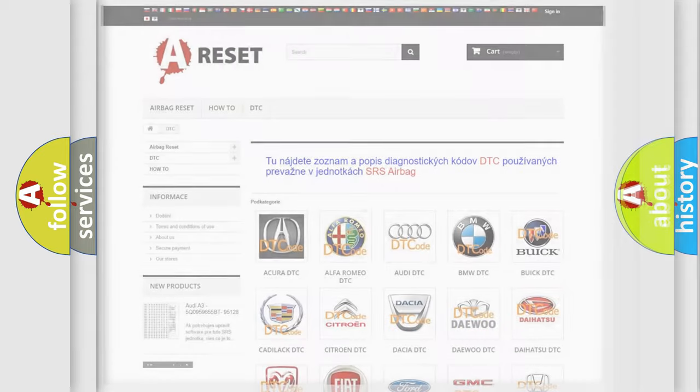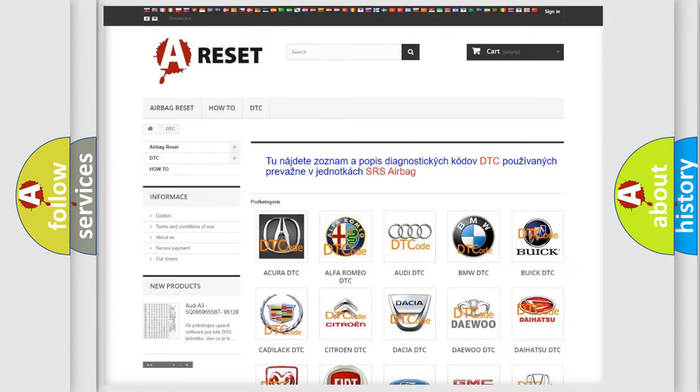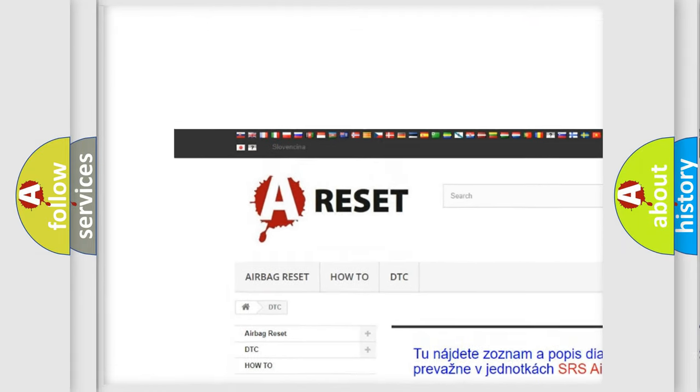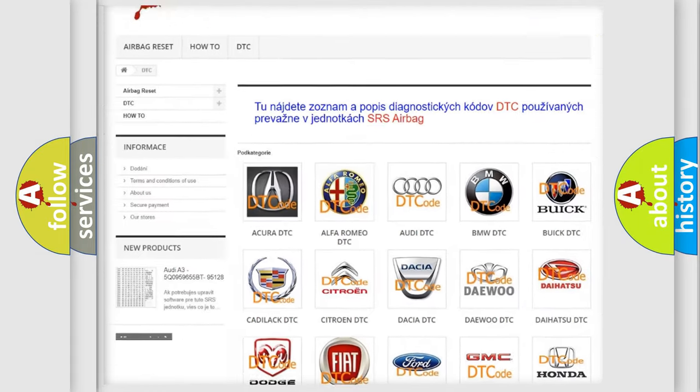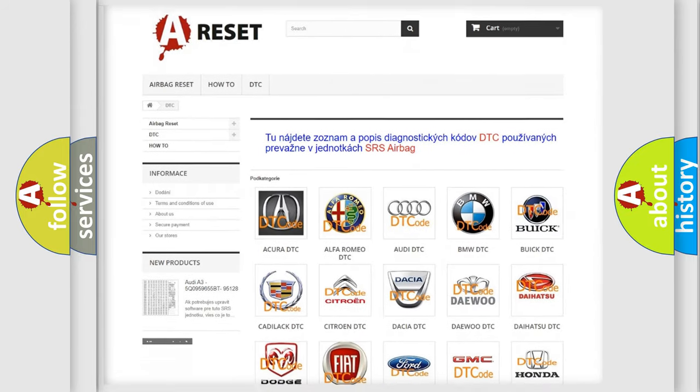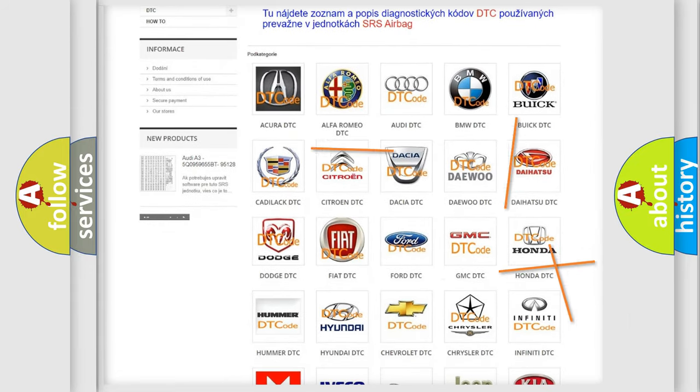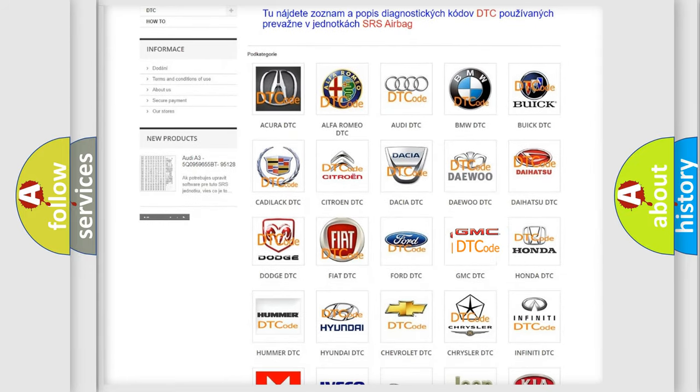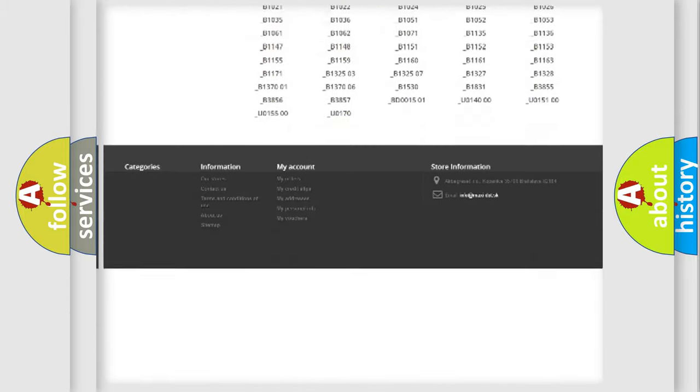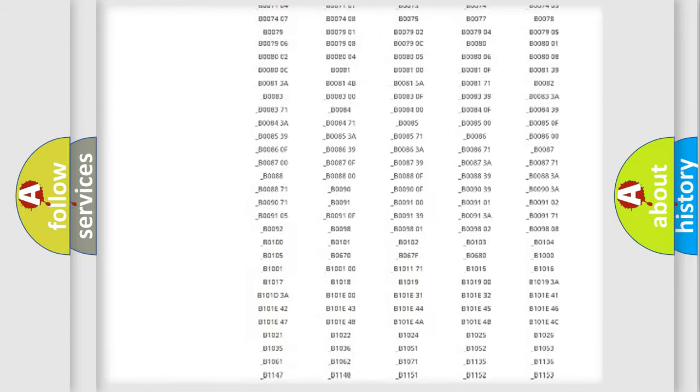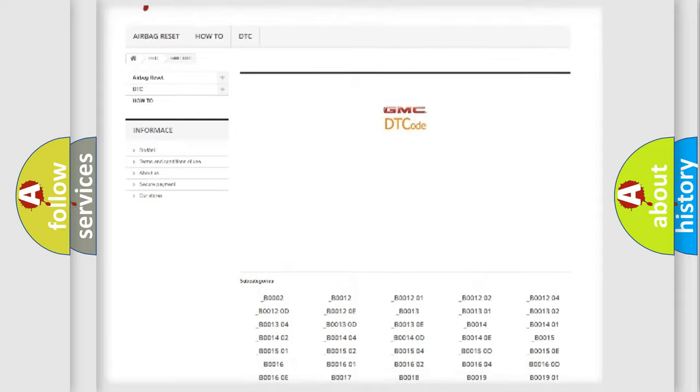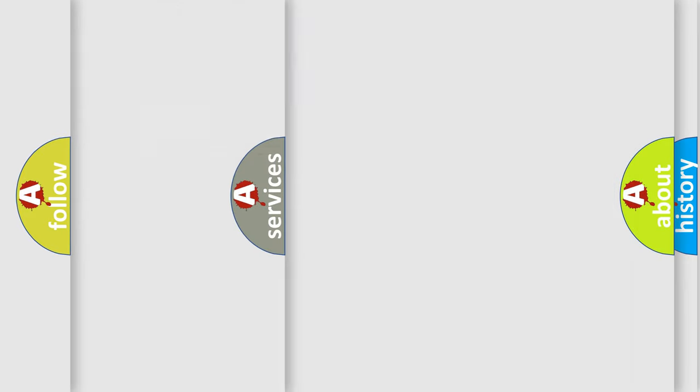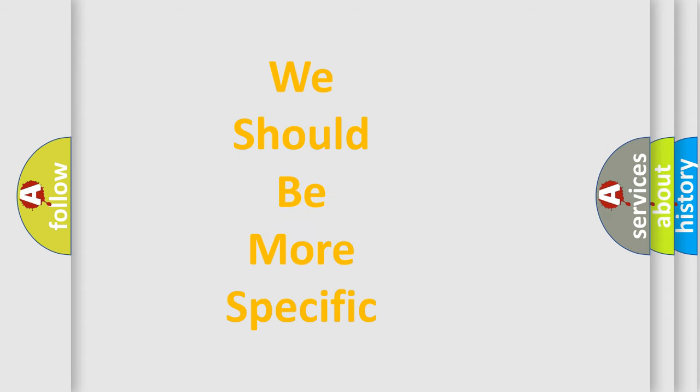Our website airbagreset.sk produces useful videos for you. You do not have to go through the OBD2 protocol anymore to know how to troubleshoot any car breakdown. You will find all the diagnostic codes that can be diagnosed in GMC vehicles, and many other useful things. The following demonstration will help you look into the world of software for car control units.